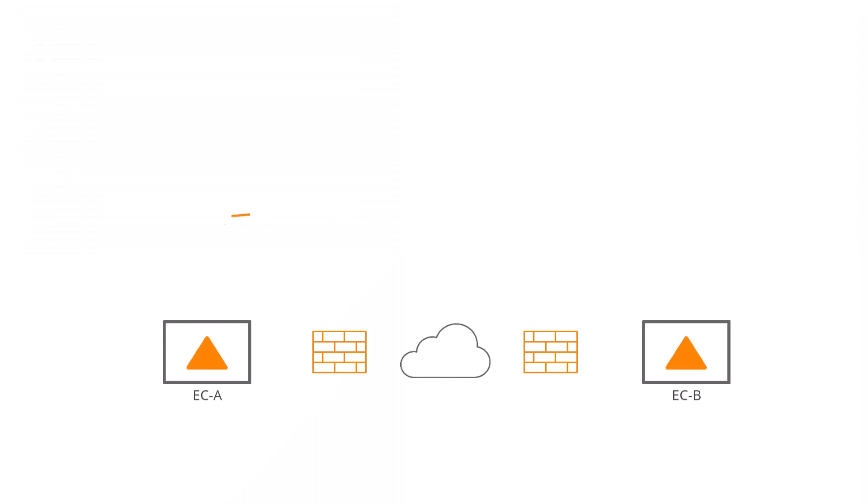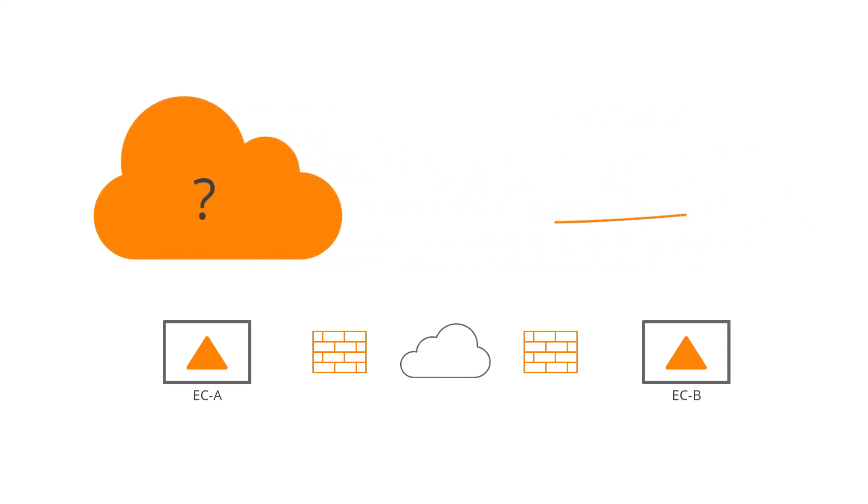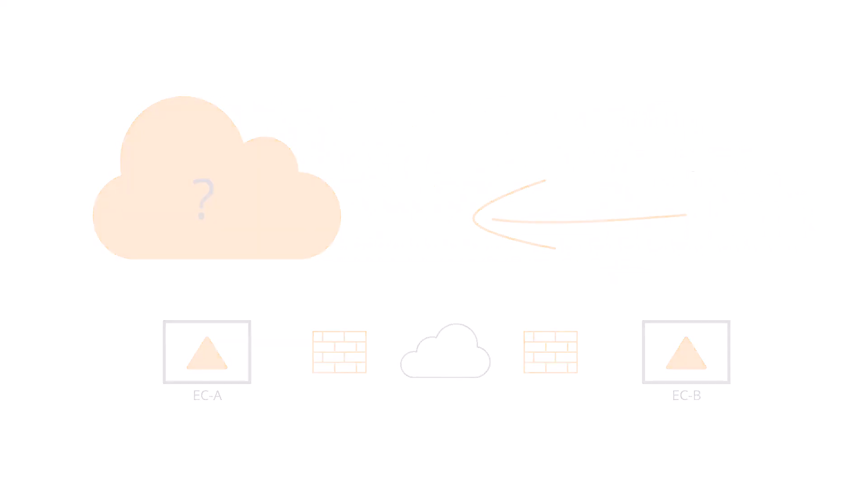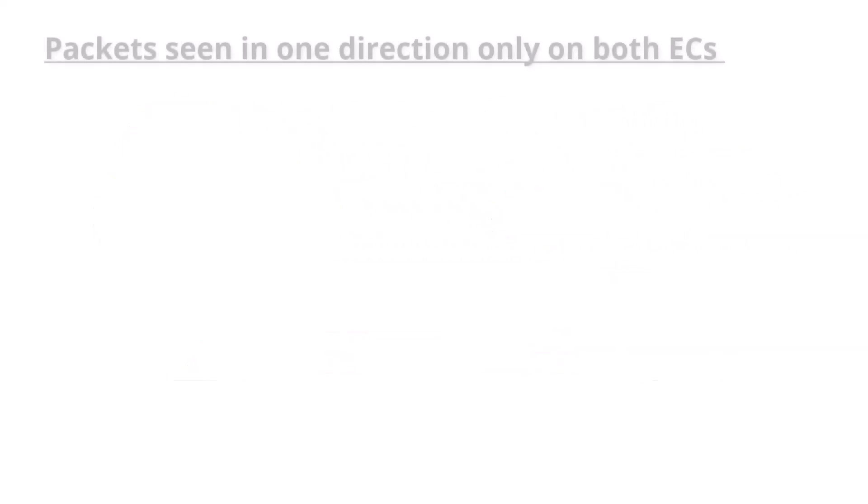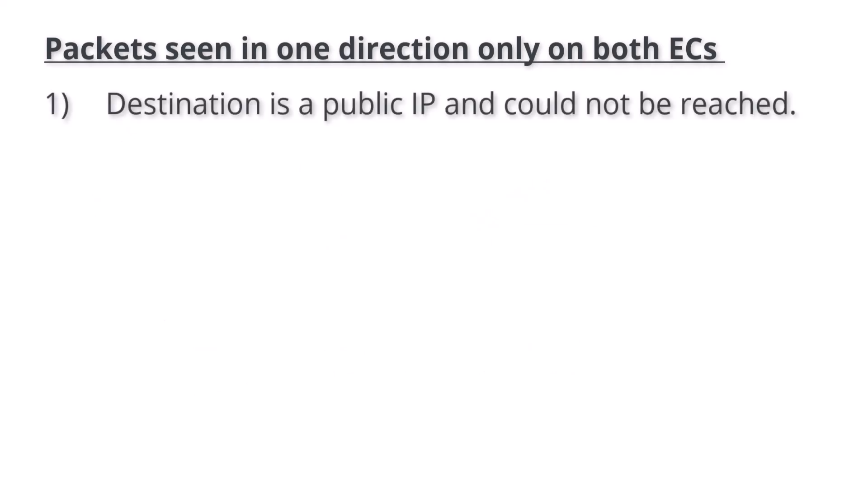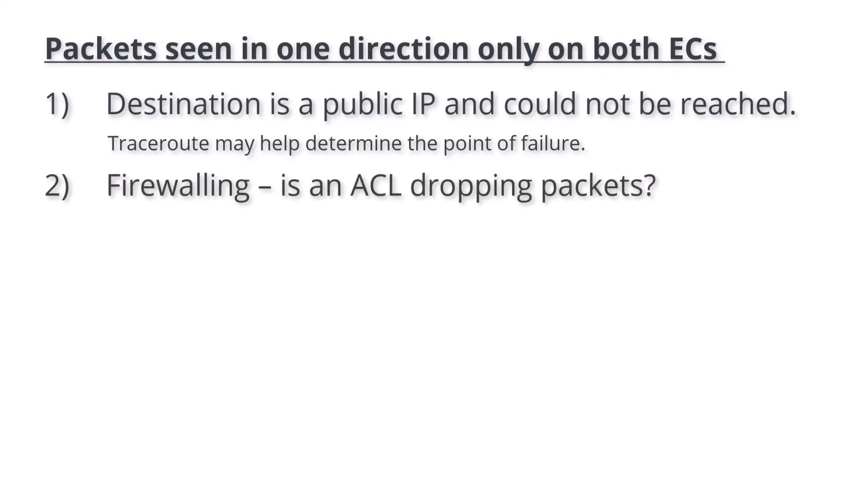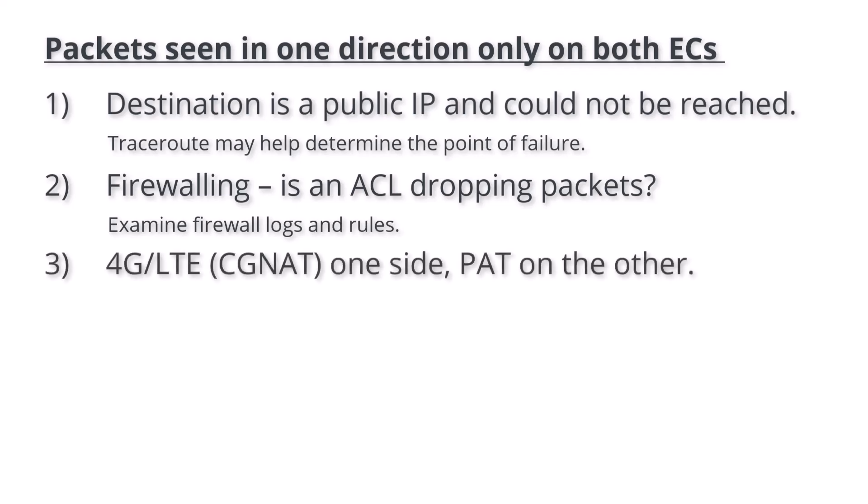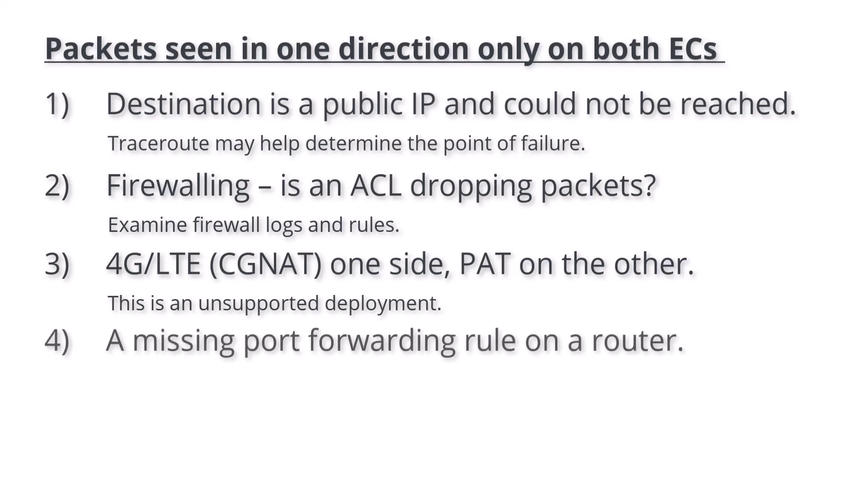If you see packets leaving on one TCP dump window but not arriving on the other, and the same on the other appliance TCP dump window, there are a few possibilities. The destination is a public IP and could not be reached, either because of circuit failure somewhere between or near the remote site. Traceroute in both directions may help determine the point of failure, and the circuit provider may need to investigate further. Firewalling. Was an ACL configured and is dropping these packets? Examine your firewall logs and rules to ensure the tunnel packets are being permitted. 4G or LTE on one side and PAT on the other. A tunnel cannot come up over an LTE link if the destination is also behind PAT.